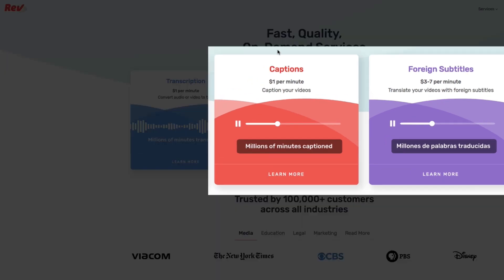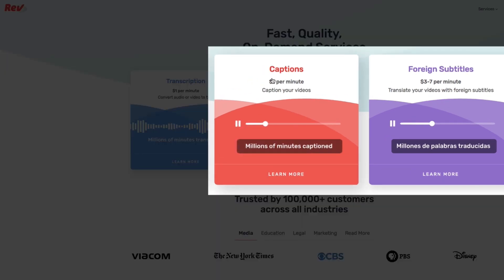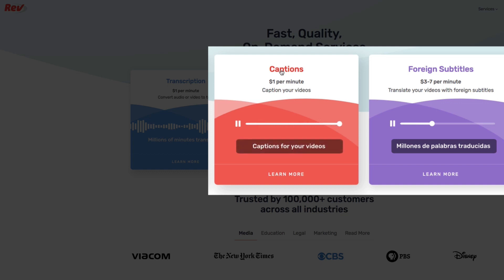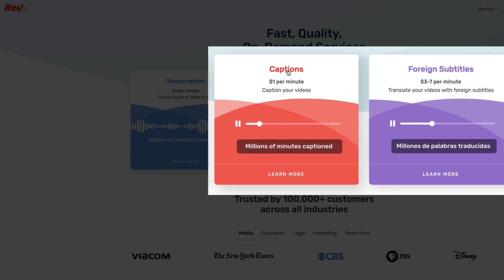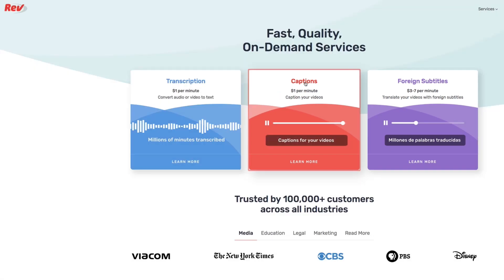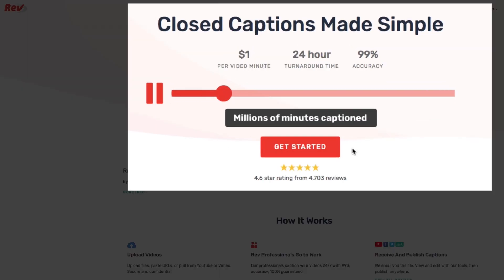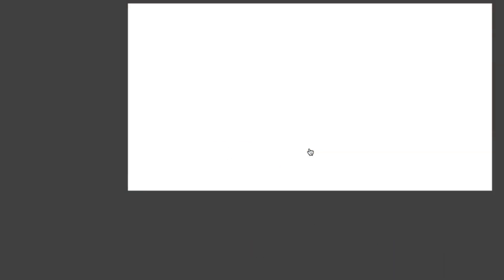The next thing you'll do is decide if you're choosing captions, which are in English, or foreign subtitles. Let's go through captions quickly and then I'll tell you something about foreign subtitles at the end. Click on captions and then go ahead and get started.